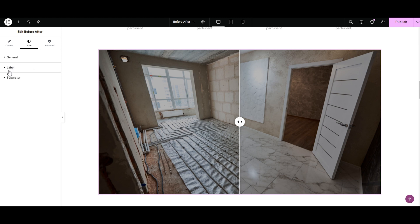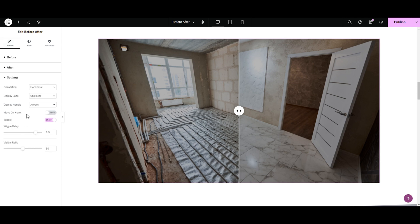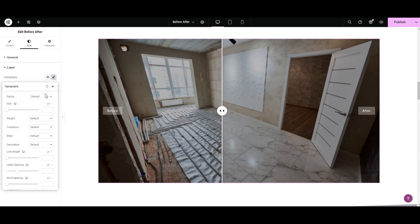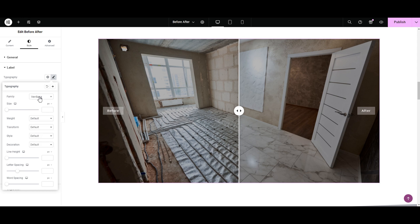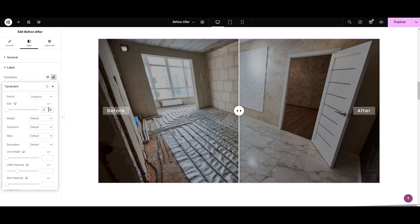Then we have the Label section. Here we have Typography. Let's check it — but first let's enable Display Label to Always so you can see the changes without needing to hover every time. In the typography you can select any font like Arial, Verdana, Times New Roman. I'm selecting Poppins since it's eye-catching and easy to read. Next is the size for the title — adjust it by moving the sliders or simply typing the size.